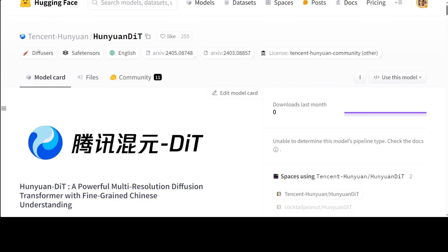To construct Hunyuan-DiT, the researchers have carefully designed the transformer structure, text encoder, and positional encoding. They have also built from scratch a whole data pipeline to update and evaluate data for iterative model optimization.